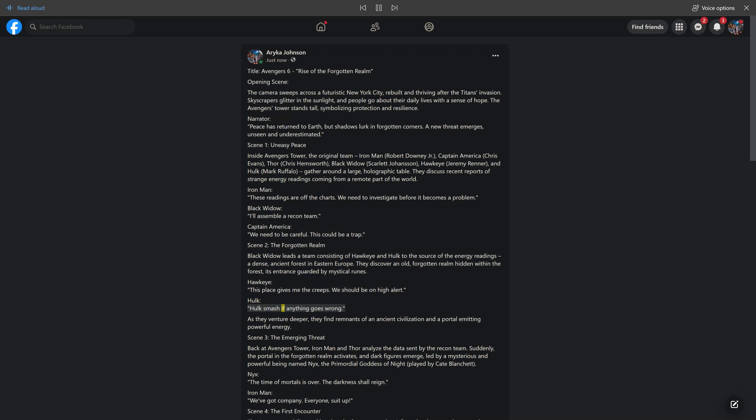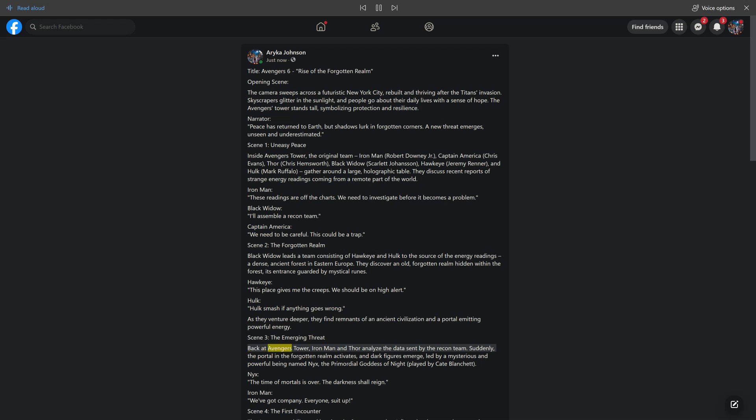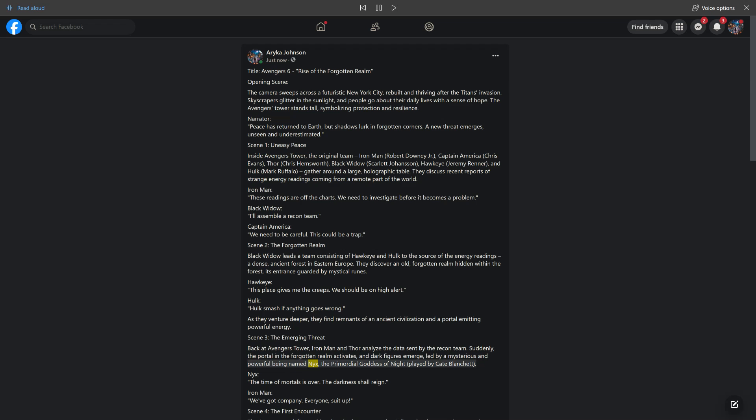Hulk: Hulk smash if anything goes wrong. As they venture deeper, they find remnants of an ancient civilization and a portal emitting powerful energy. Scene 3: The Emerging Threat. Back at Avengers Tower, Iron Man and Thor analyze the data sent by the recon team. Suddenly, the portal in the Forgotten Realm activates and dark figures emerge, led by a mysterious and powerful being named Nyx, the primordial goddess of night, played by Cate Blanchett.